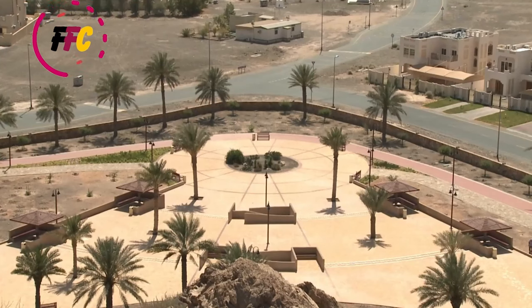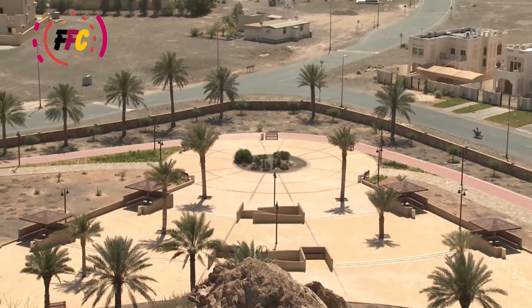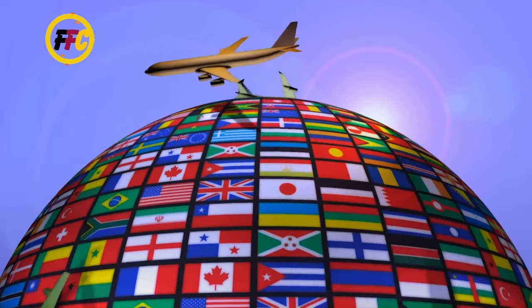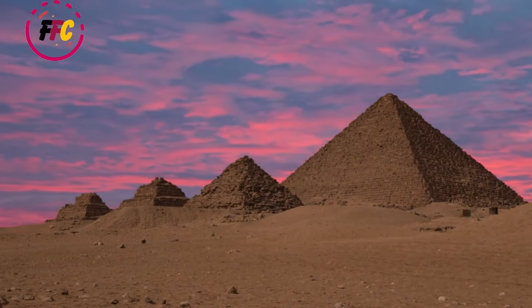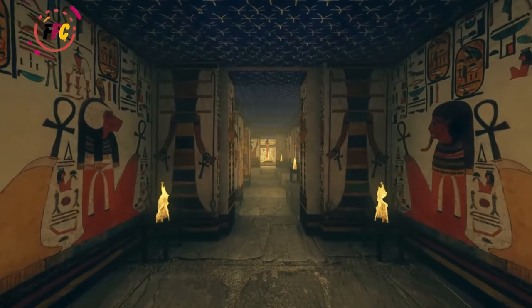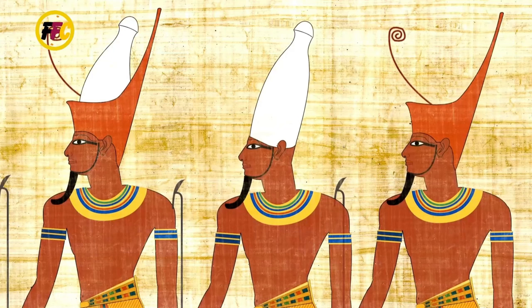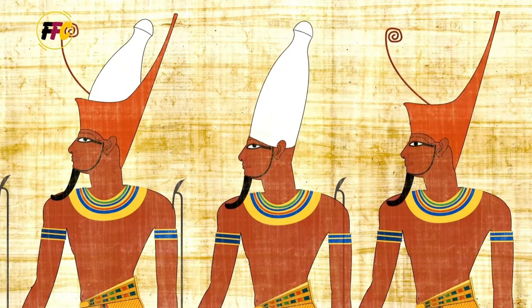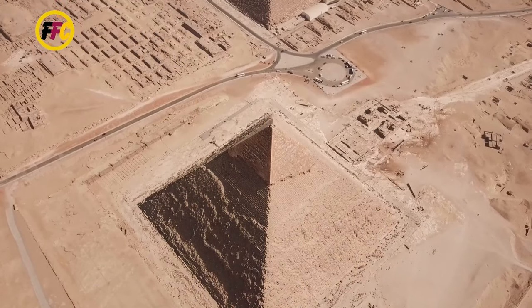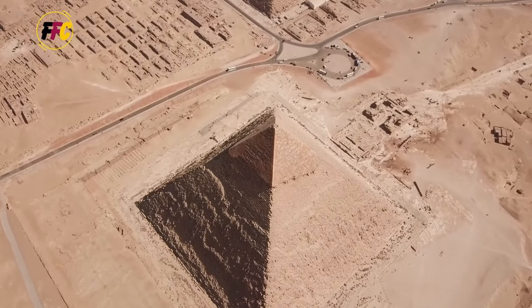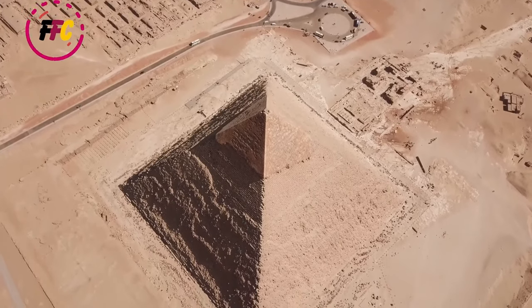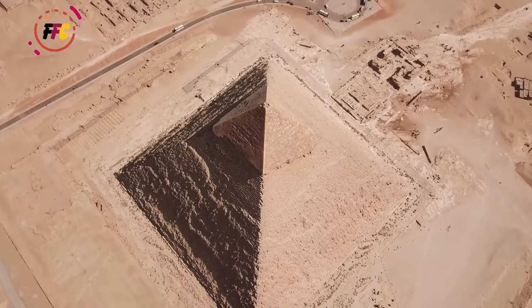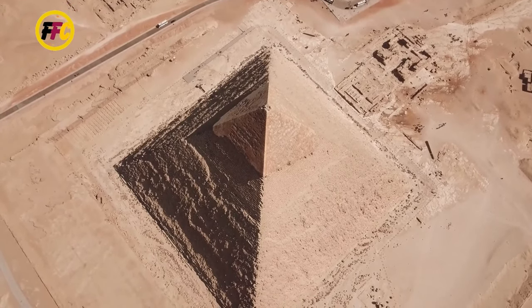Welcome to the channel where we dive into fascinating facts, uncover hidden truths, and explore the chronicles of the world around us. Ancient Egypt was home to one of the world's oldest civilizations, known for its pyramids, temples, and the Sphinx. Pharaonic, Greco-Roman, and Islamic influences have shaped Egypt's history, which is rich and complex, spanning thousands of years.